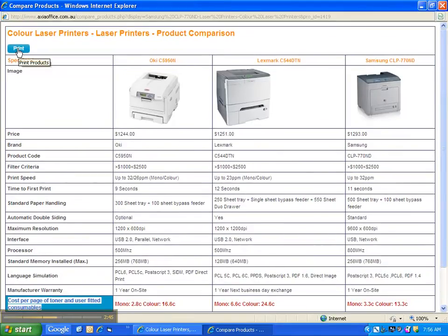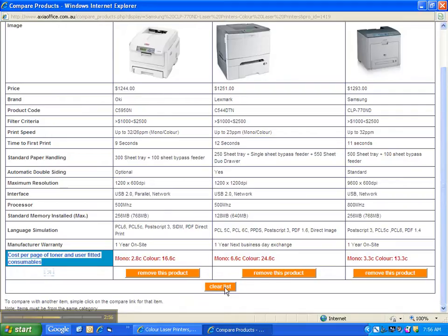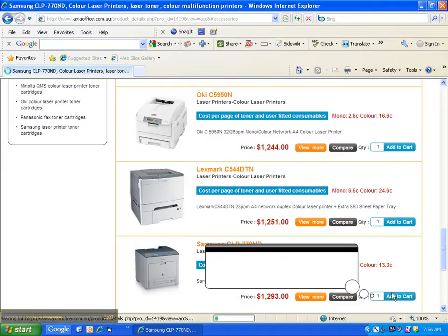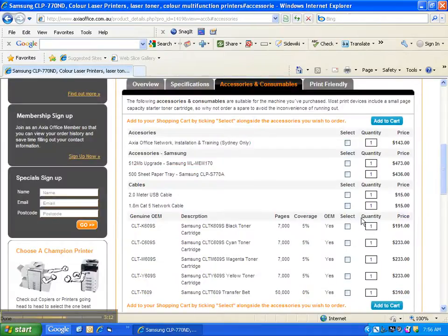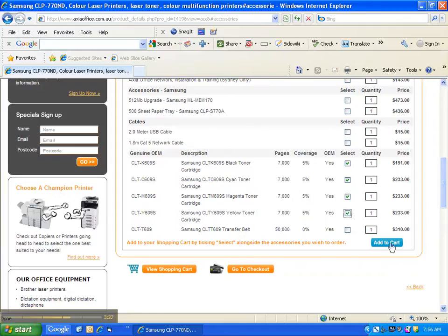If you need approval and management, you'll find the printer friendly format useful when submitting your recommendation. If that's not the case and you decide to purchase your choice, you need to clear the list, close the window then click on the add to cart button. This takes you through to the accessories and consumables available for the machine. We recommend you purchase a replacement toner cartridge to avoid the inconvenience of running out, as many models only come with a starter cartridge. Now add to cart then complete your purchase by following the prompts. In the event you need any assistance, please don't hesitate to call us on 02 9975 0888.